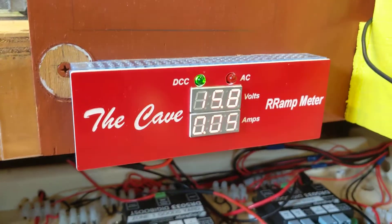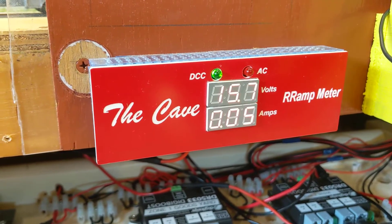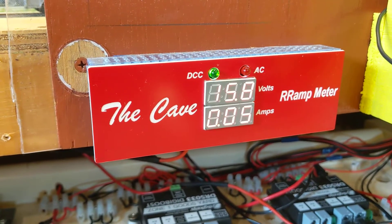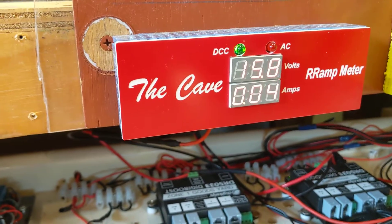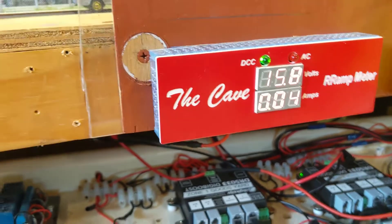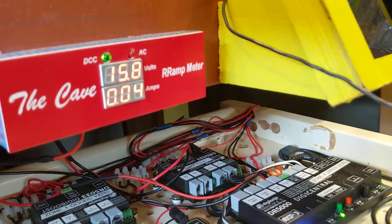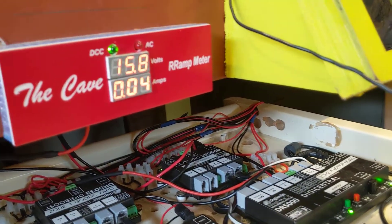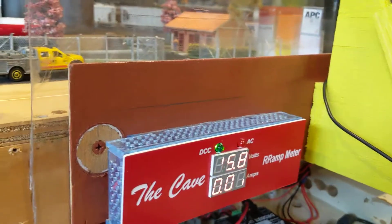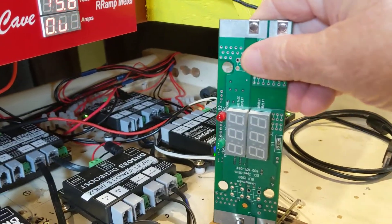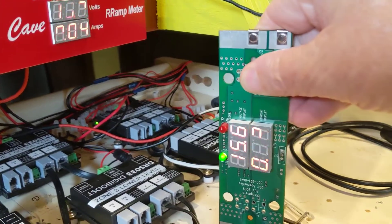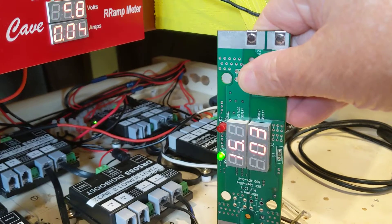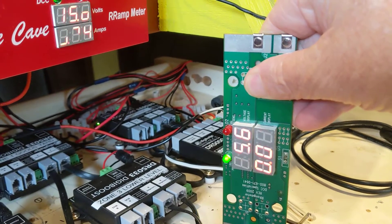There you go, we're punching 15.8, 15.9 volts and we're driving 0.5 of an amp. Now, here is the programming track and it's alive as well. It's 15.6.